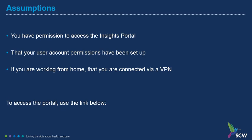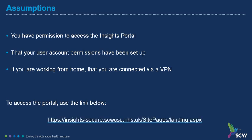To access the portal, use the link below. Again, this link will be repeated at the end of the presentation.